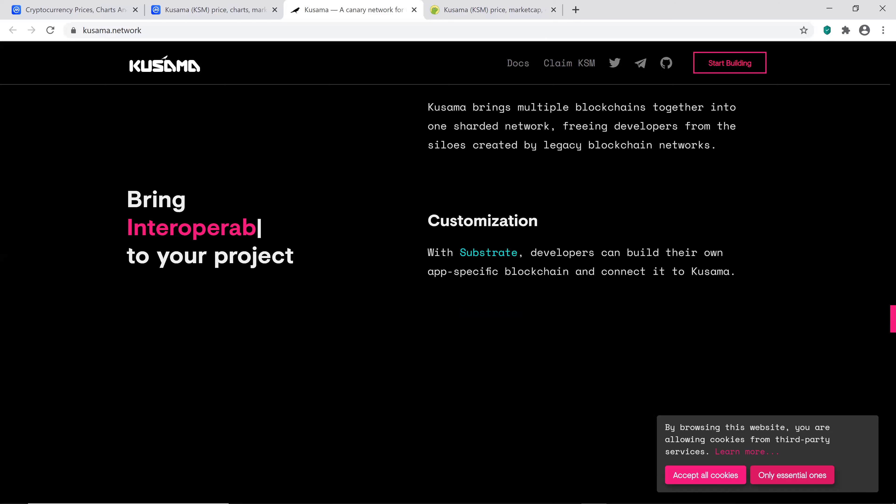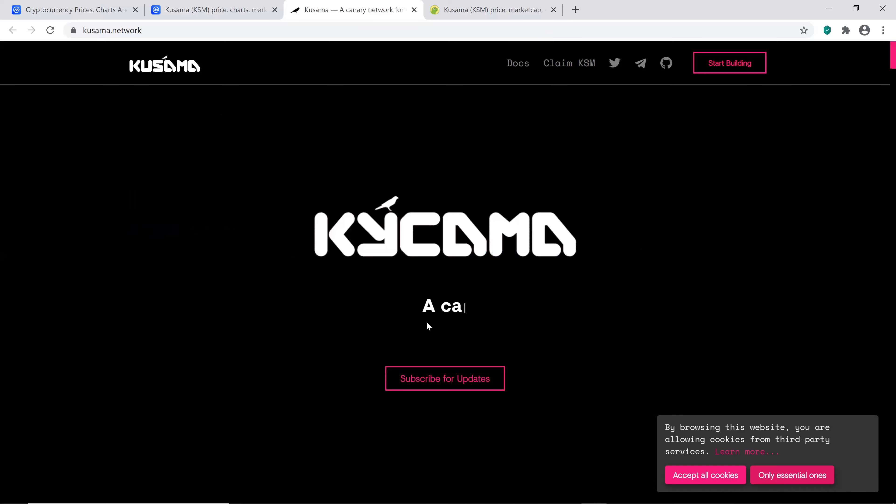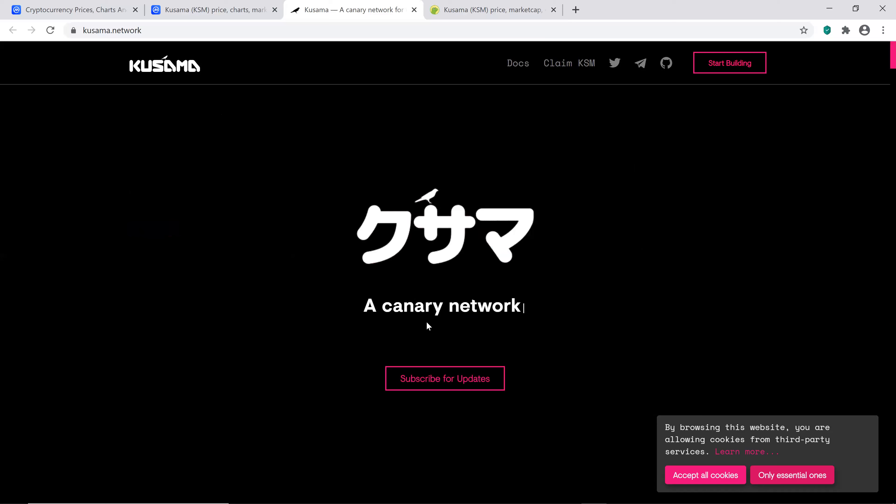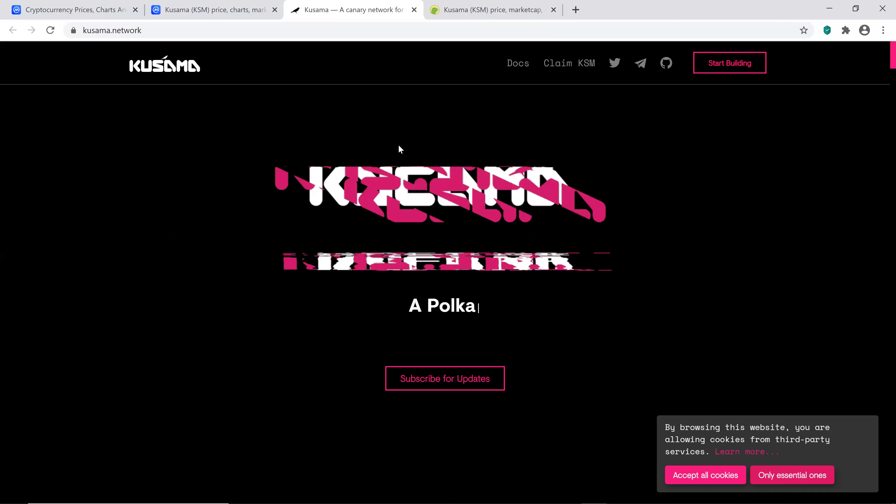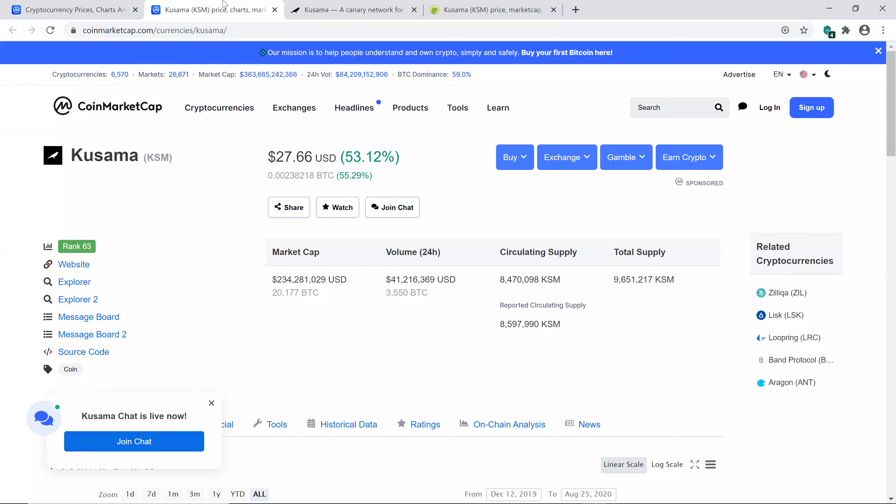But scrolling back up, the canary network. It's definitely like this whole thing right here is pretty cool. The Polkadot experience basically just sounds like it's kind of like a test network for Polkadot. And Polkadot had some pretty good price action.